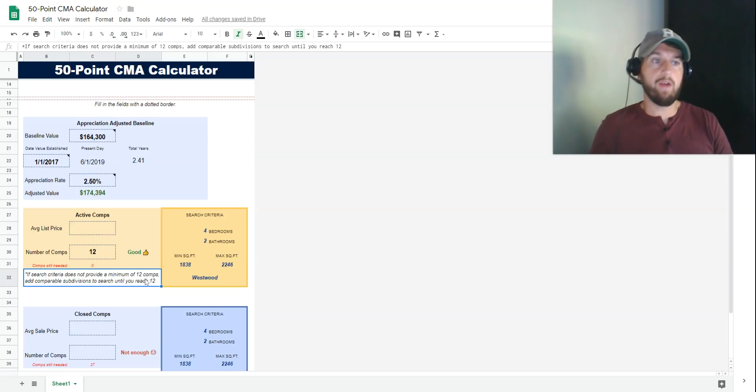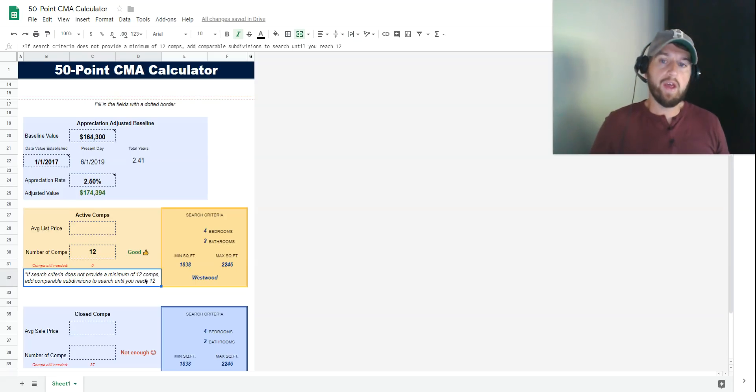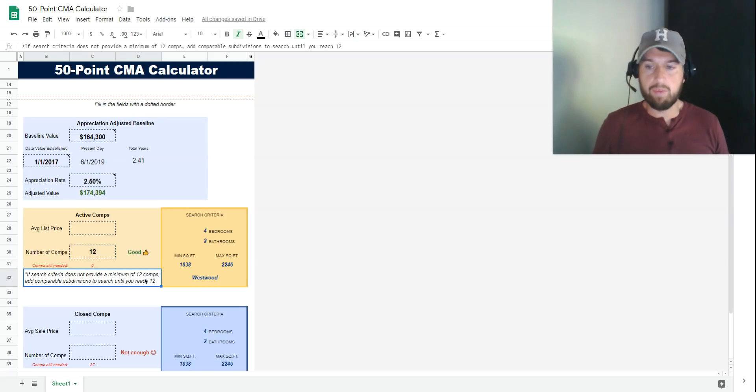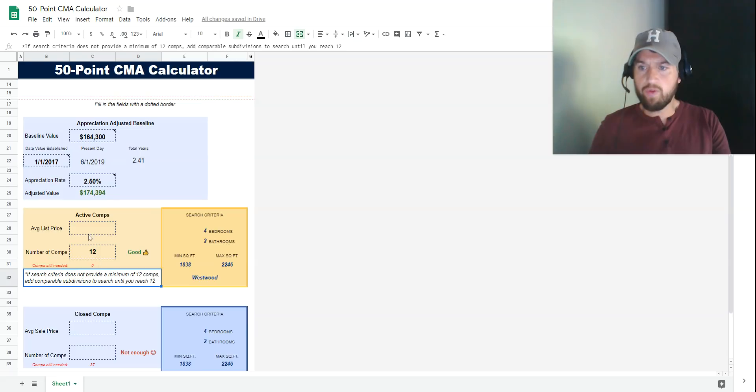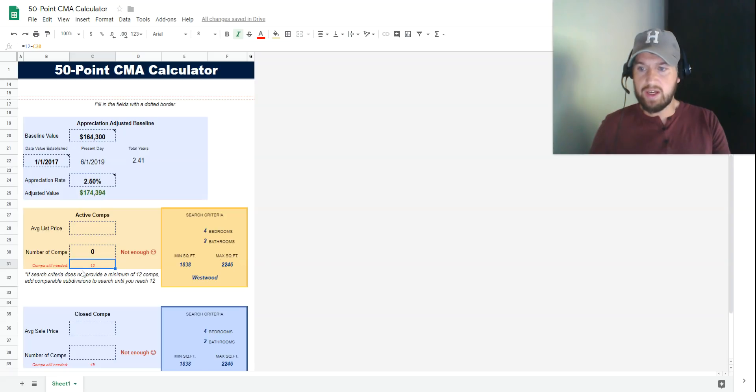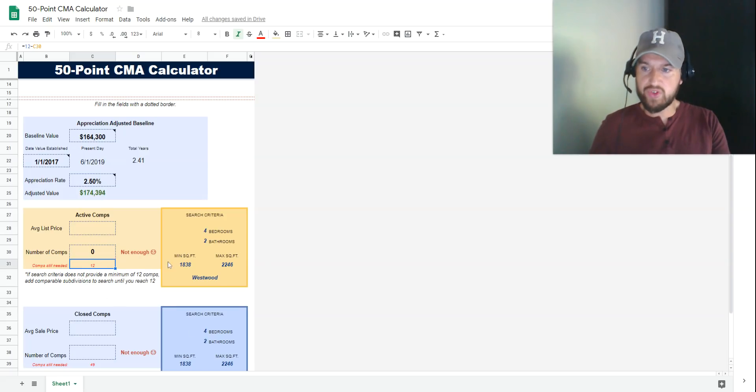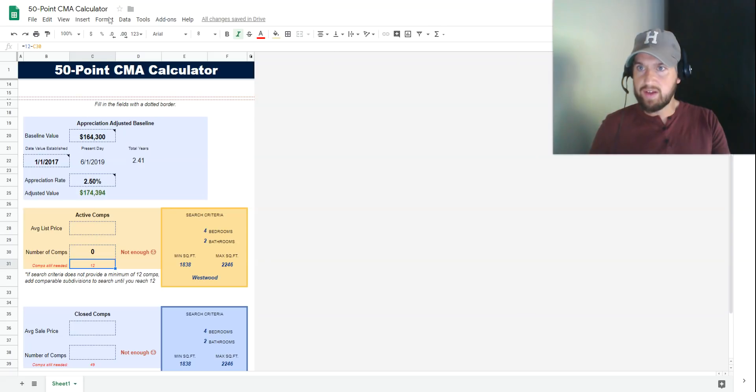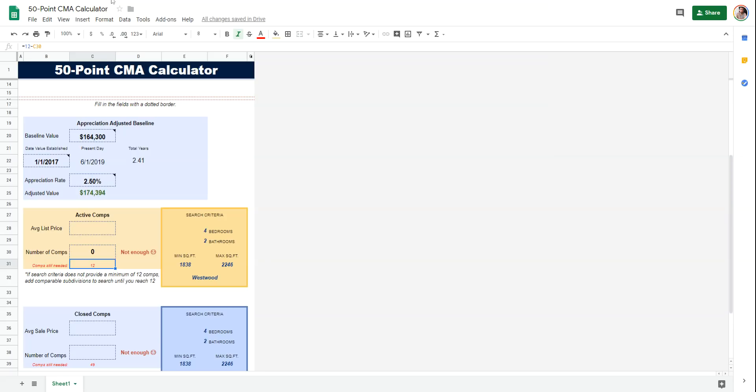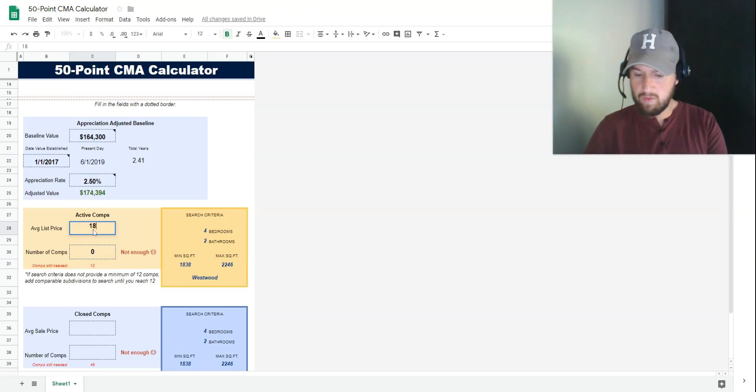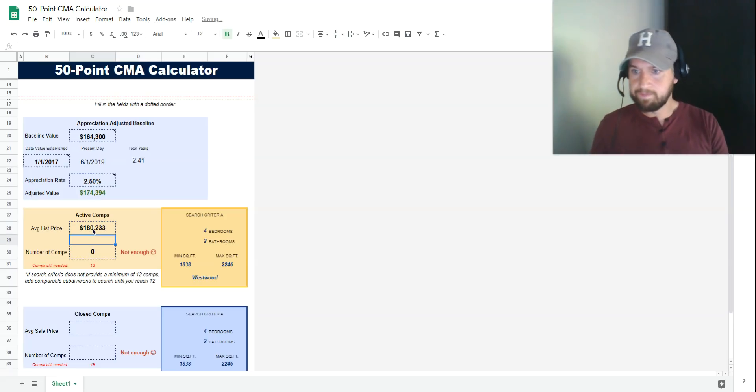From active comps, we need a minimum of 12. Right now we have zero, so we need at least 12 more. I'm going to perform this search and get an average list price. That average list price is $182,330.